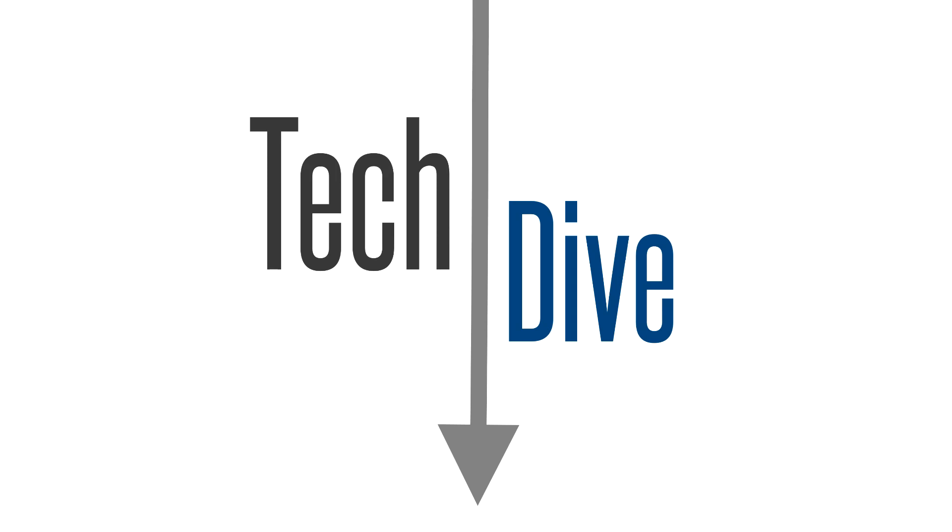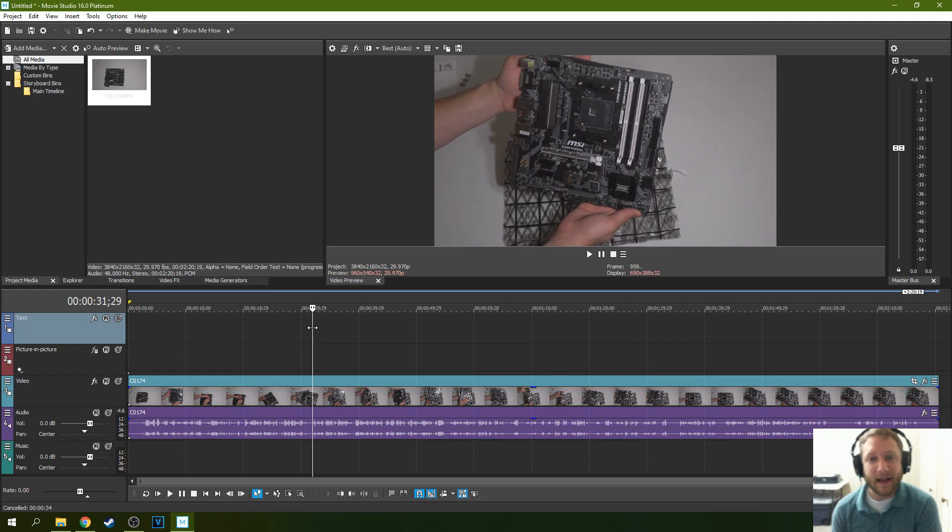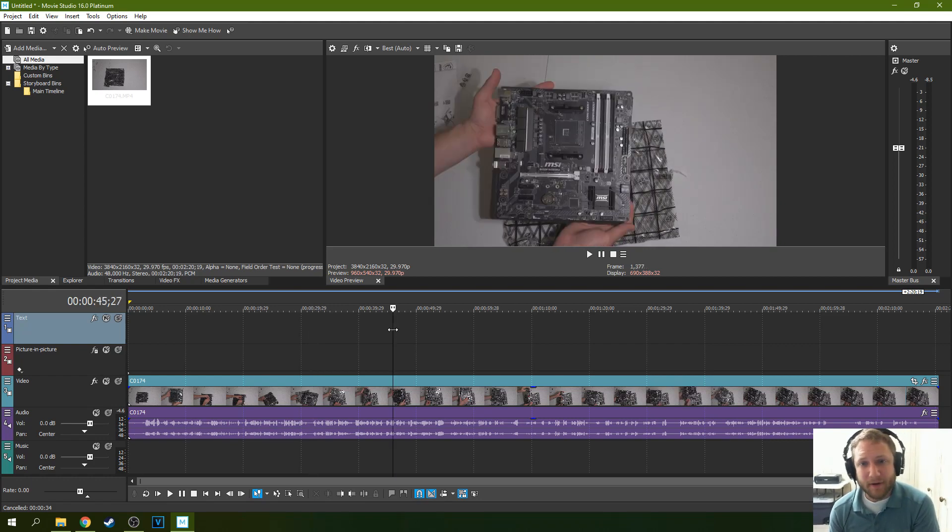Hello, this is Adam with Tech Dive AV Club. Today we're going to be talking about Movie Studio 16 Platinum and how to fix a lot of background noise in your audio.